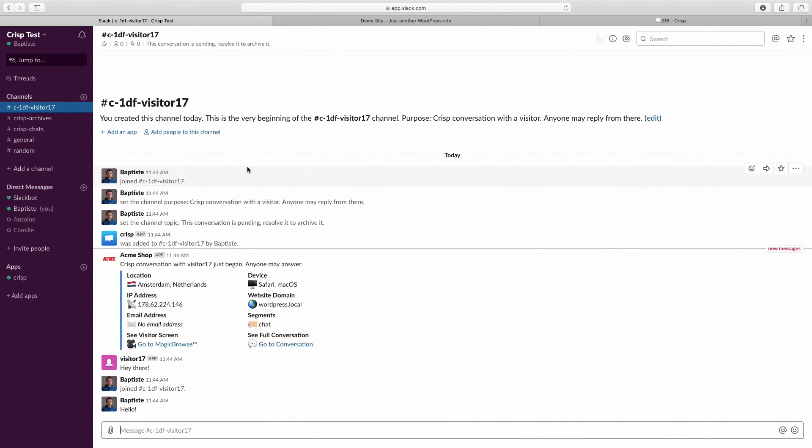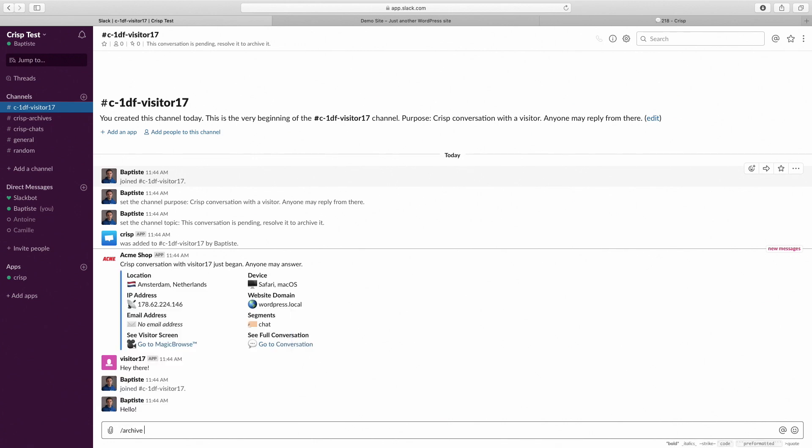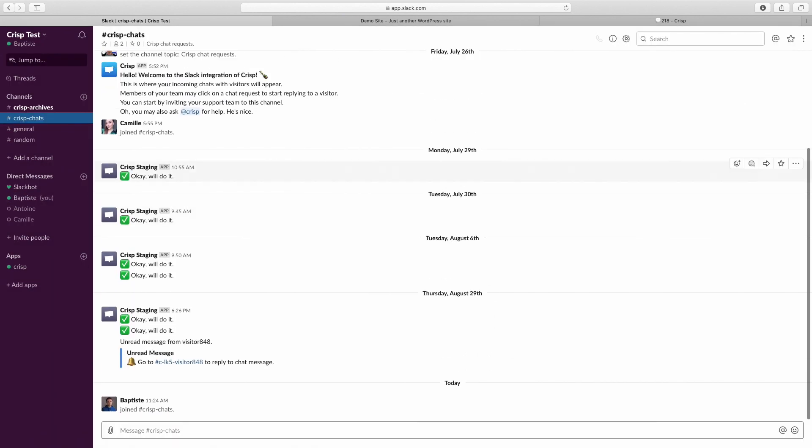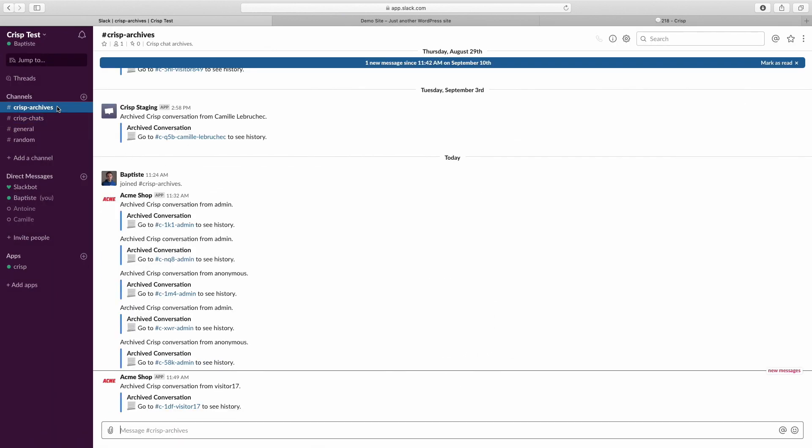To end the conversation, just type slash archive, and now the conversation will appear in Crisp Archive.